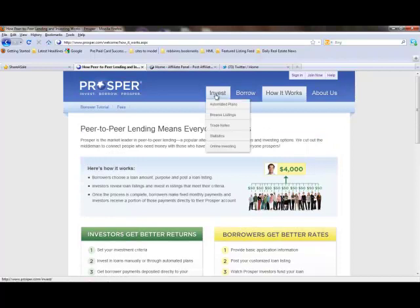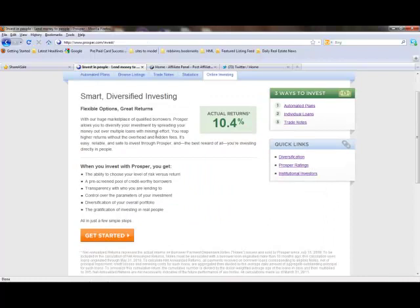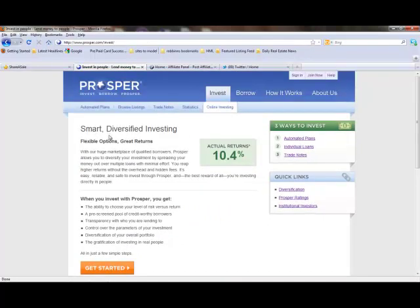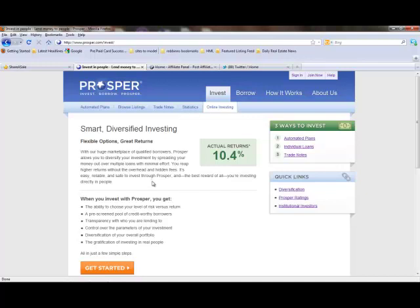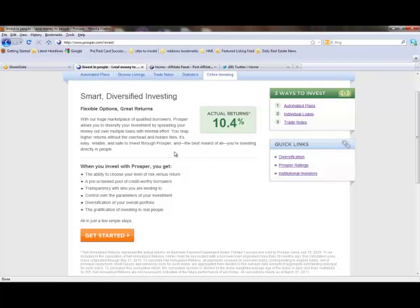Let's click Invest. What you see? Smart, diversified investing. Flexible options. Great returns. With Prosper's huge marketplace of qualified borrowers, Prosper allows you to diversify your investment by spreading your money out over multiple loans with minimum effort. You reap higher returns without the overhead and hidden fees. It's easy, reliable, and safe to invest through Prosper. And the best reward of all, you're investing directly in people.